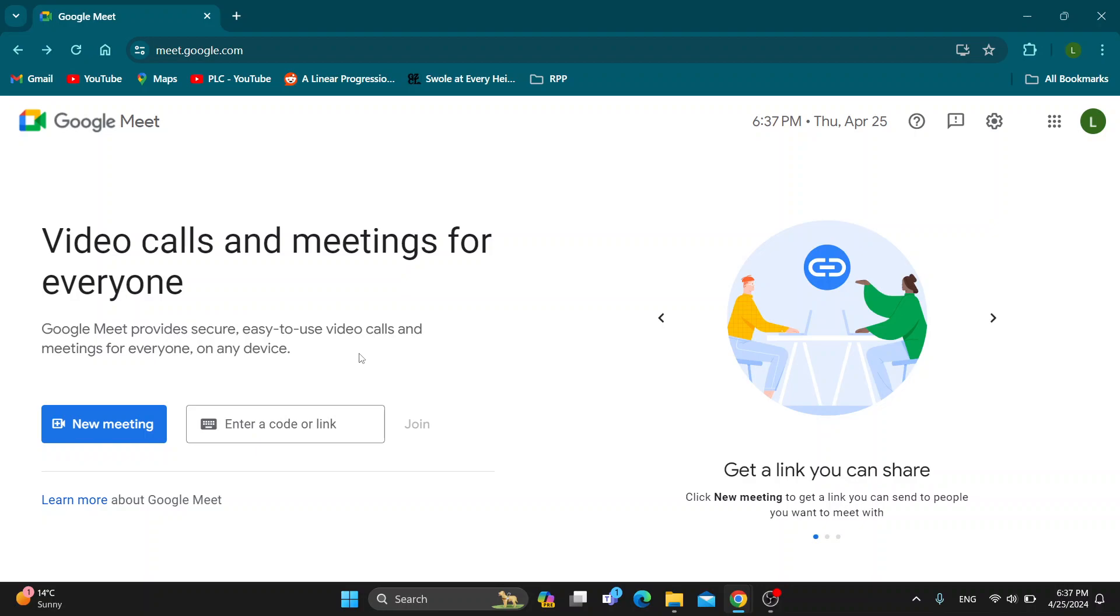Basically what we want to do if we want to see how to interview somebody is just create a new meeting with them, but we want to go ahead and schedule that interview and that meeting so that we can invite them. What we want to do is click the new meeting button right here.